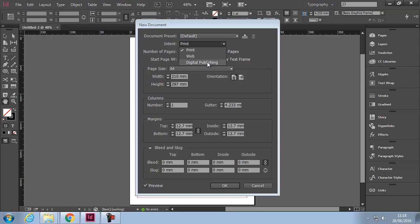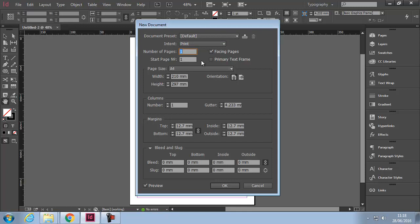Intent: Print. Number of Pages - how many pages you wish to have in your document. This can be changed at a later date. For example, today I'm just going to put three in. Facing Pages is on. We're going to leave it on. Facing Pages is how the final document is going to be laid out. Facing Pages is like a magazine or newspaper where the pages are facing each other.